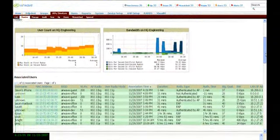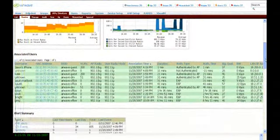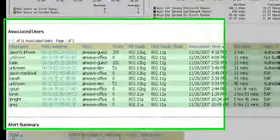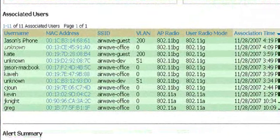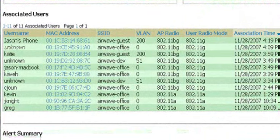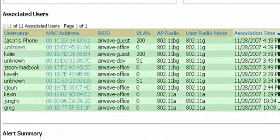You'll also notice on this page that we can see all the individual associated users that are connected to this specific access point. And if we wanted to, we can actually drill down to the individual radio mode as well as the SSIDs and authentication type that's being used by those end users.